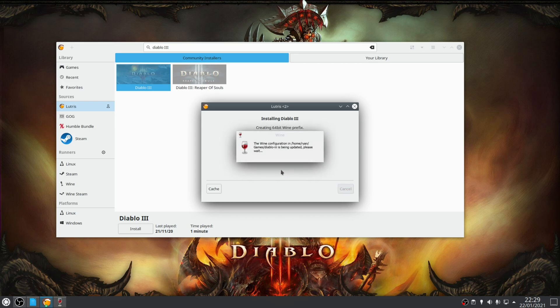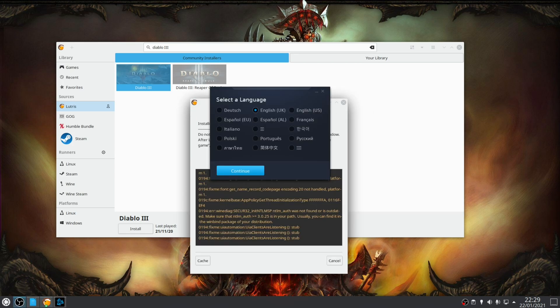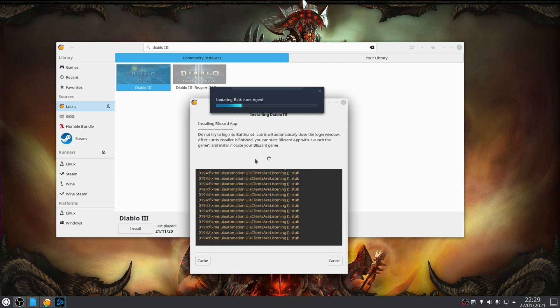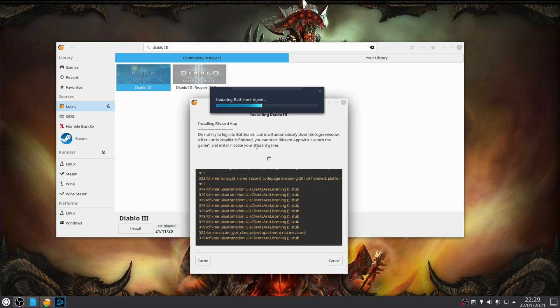Now the Lutris script itself will handle the configuration of the wine prefix but you may be prompted to install wine mono if it's not already installed. At some point during the installation you will be prompted to install Battle.net itself, but when you get the option to sign into your Blizzard account don't do that but instead close the window.